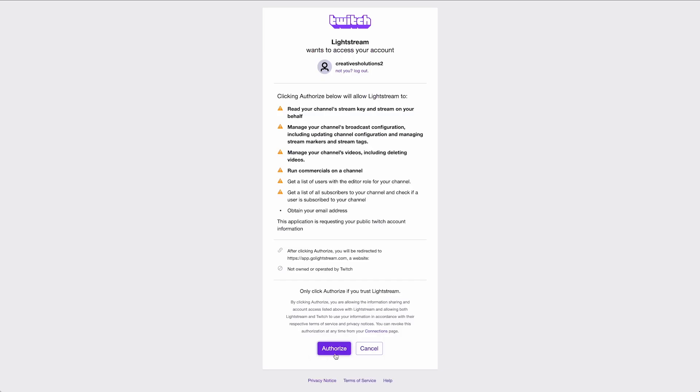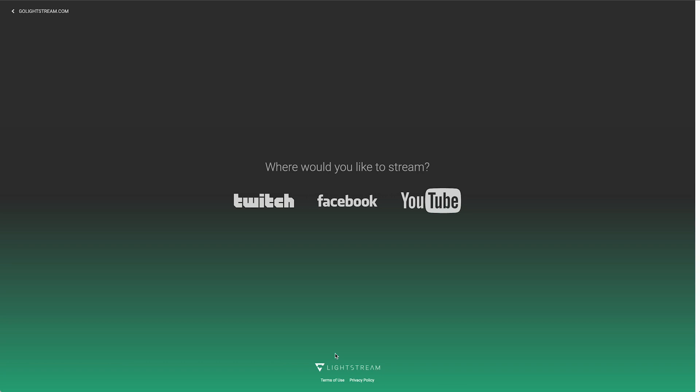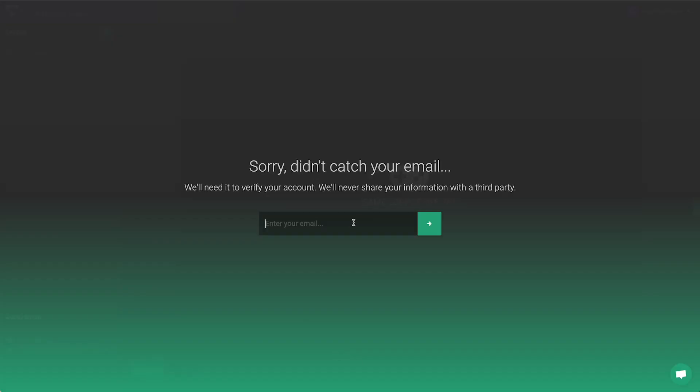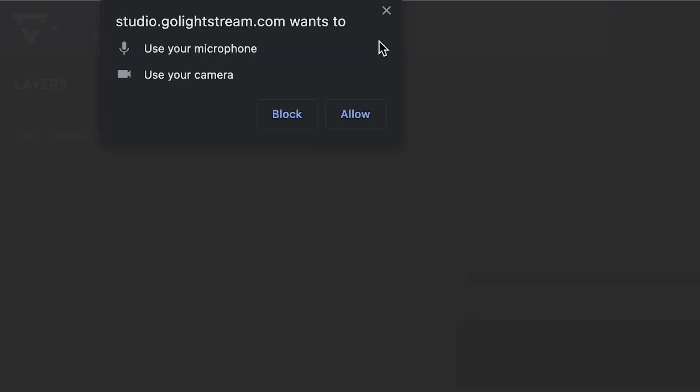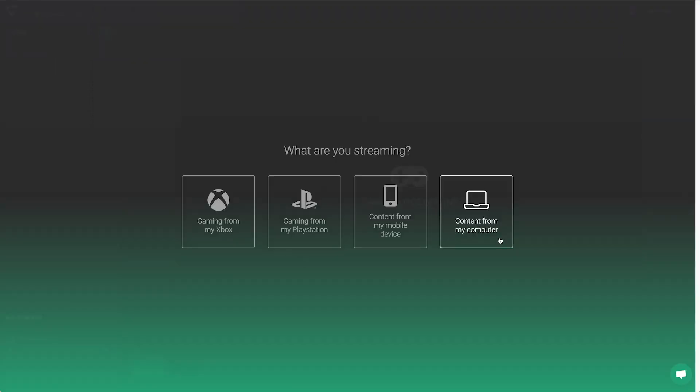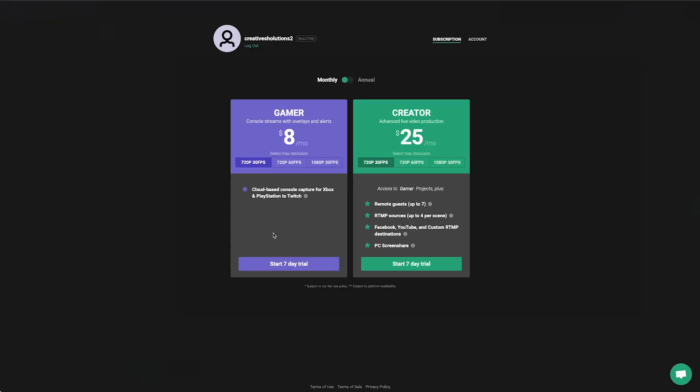Click Authorize and you will be brought back to Lightstream Studio. If you used your phone number for verification, you will need to enter an email address you wish to associate with your Lightstream Studio account and then click the green arrow button. Remember to allow Lightstream to access your microphone and camera. You will be asked what are you streaming. Click your choice to continue.